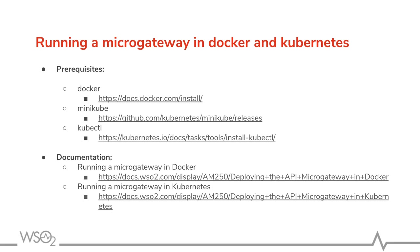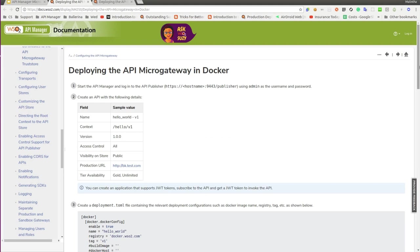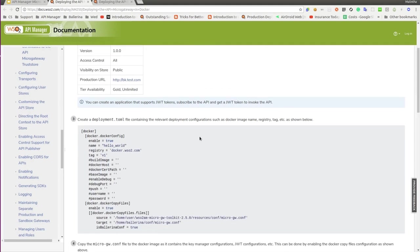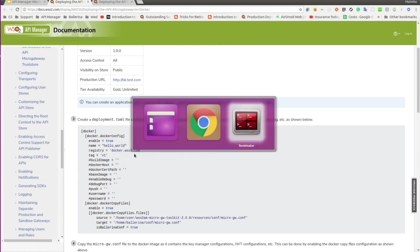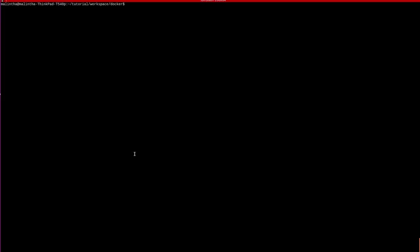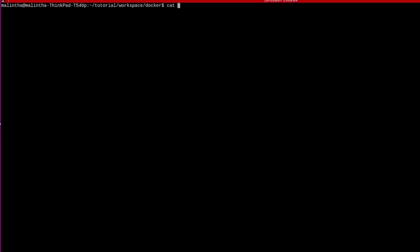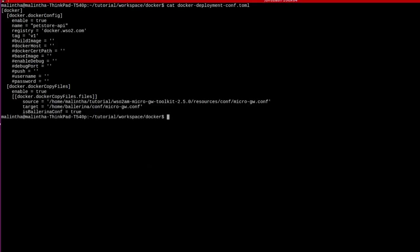First, let's run a microgateway in a Docker container. We need to create a file containing the relevant deployment configurations, such as Docker image name and registry. I have created a similar file called DockerDeploymentConf. Here I have used the name as PetStore API. And also, we need to change the source correctly to point to the toolkit path in the local machine.